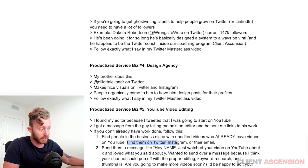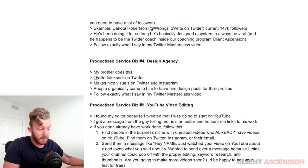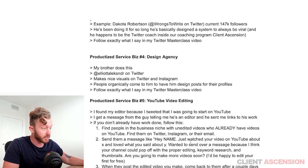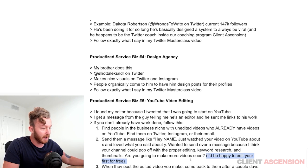Then go find their Twitter, Instagram, or email, and send them a message like: 'Hey [name], just watched your video on YouTube about X and loved what you said about Y. Wanted to reach out because I think your channel could pop off with proper editing, keyword research, and thumbnails. Are you going to make more videos soon? I'd be happy to edit your first one for free.'